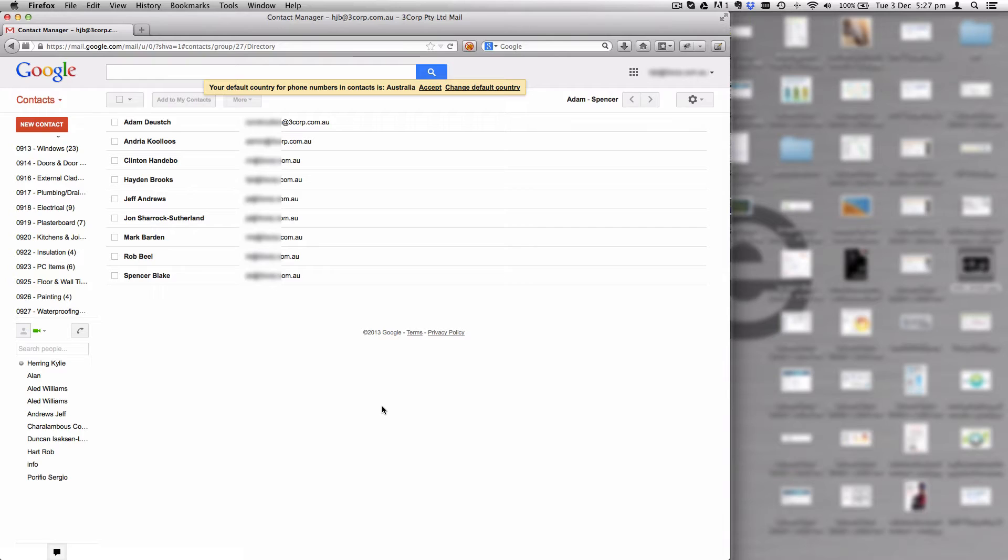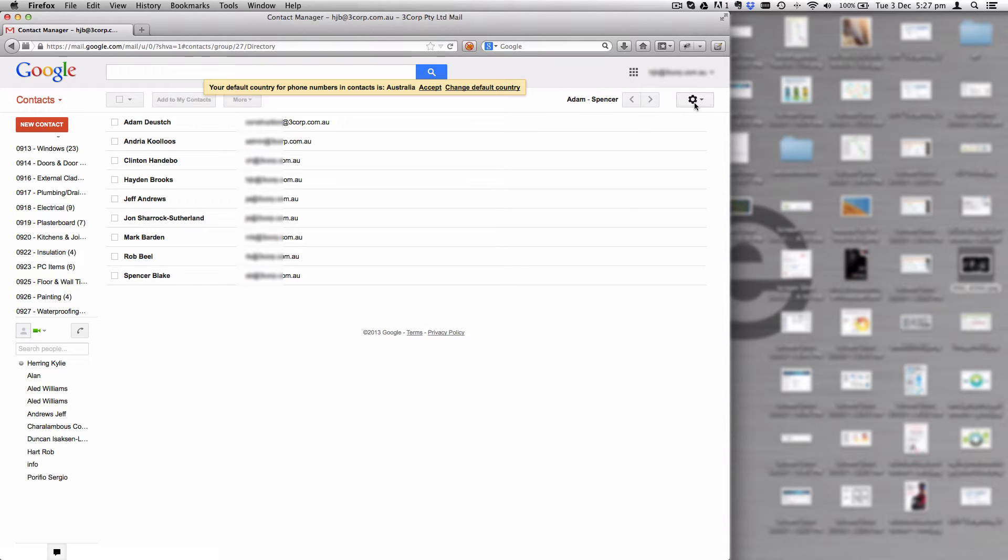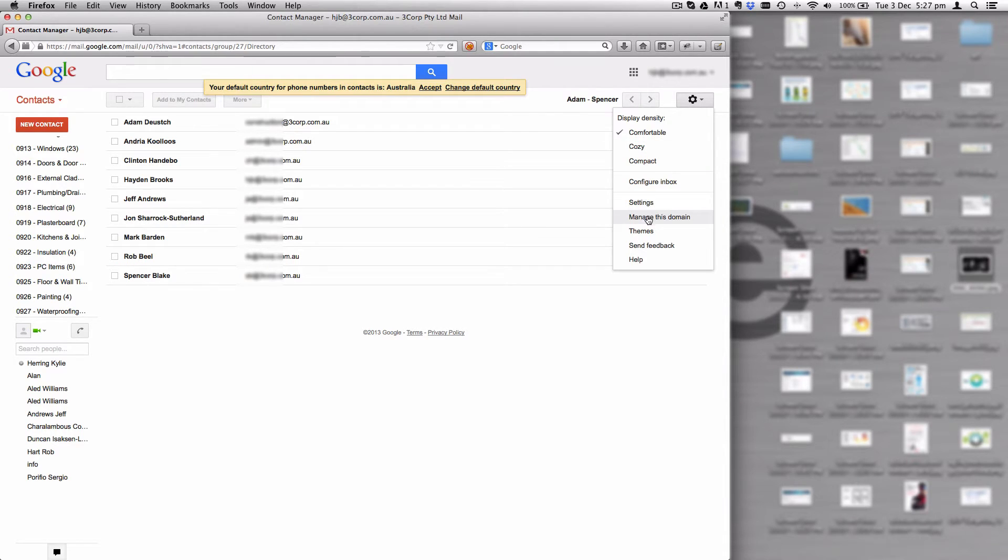By default, the directory, once you've got the contact manager turned on, shows you all of your contacts inside of the same organization. Now to get that piece to work, we must install and ensure we have the contacts application installed.